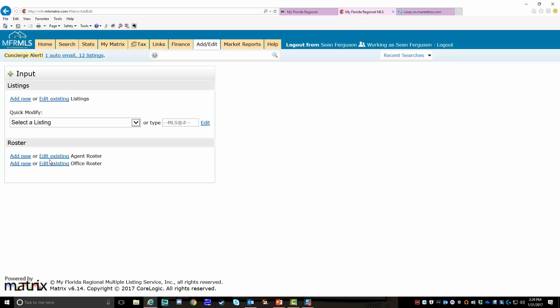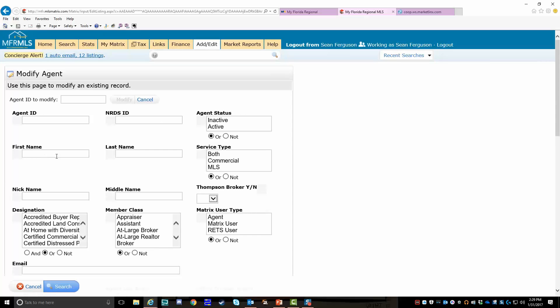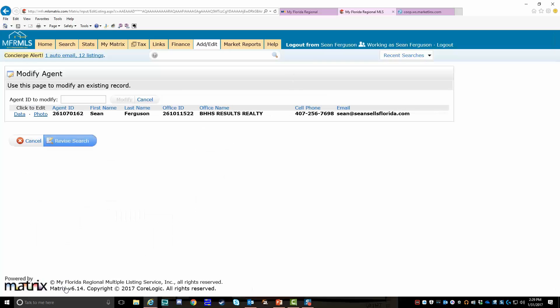Now you're only going to be able to edit your own roster. So I go here, edit existing, click on it, and you've got two ways to do this. You can save yourself a click by putting your agent ID in this field. When you put in your agent ID and hit enter or click search, it's going to bring you to this menu where you can click and edit your photo right here.